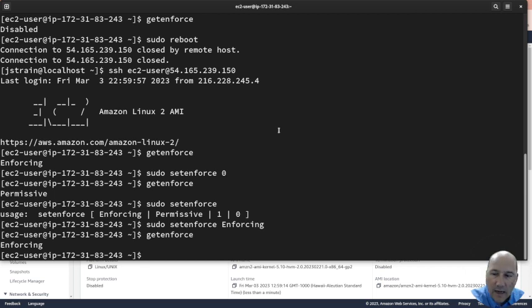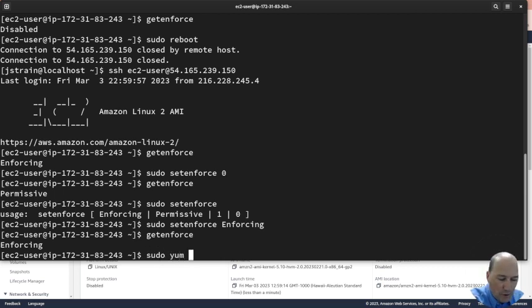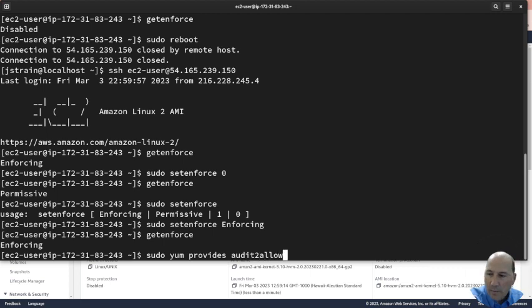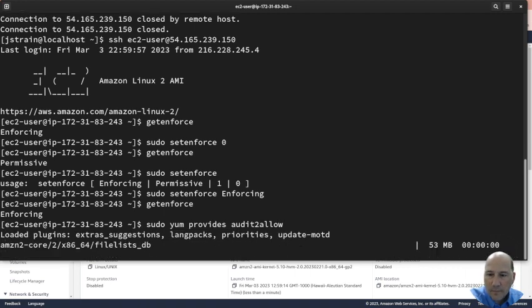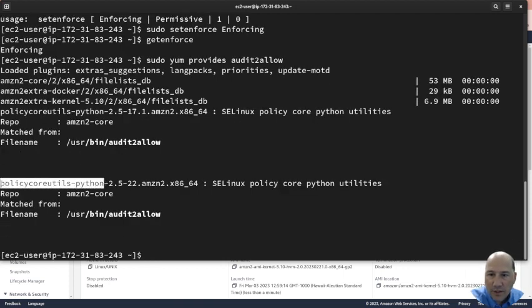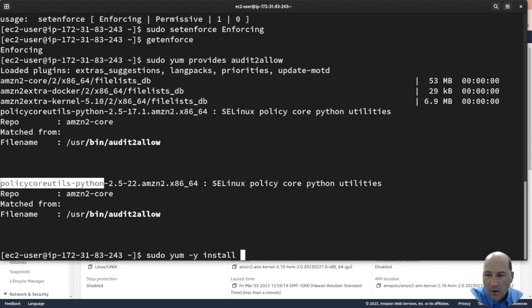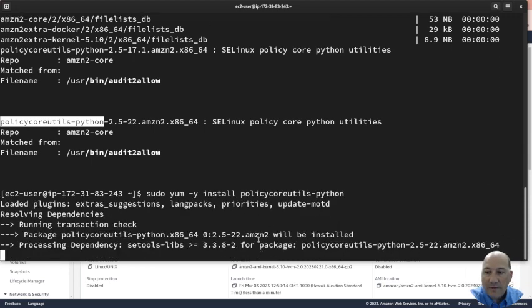Let's do one more thing. I love this program called audit2allow. Sudo yum provides audit2allow will tell me what provides that utility. It's policycoreutils-python.